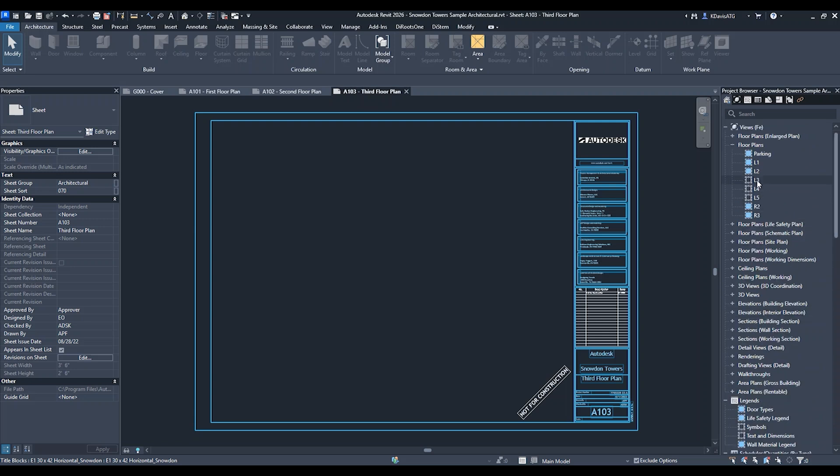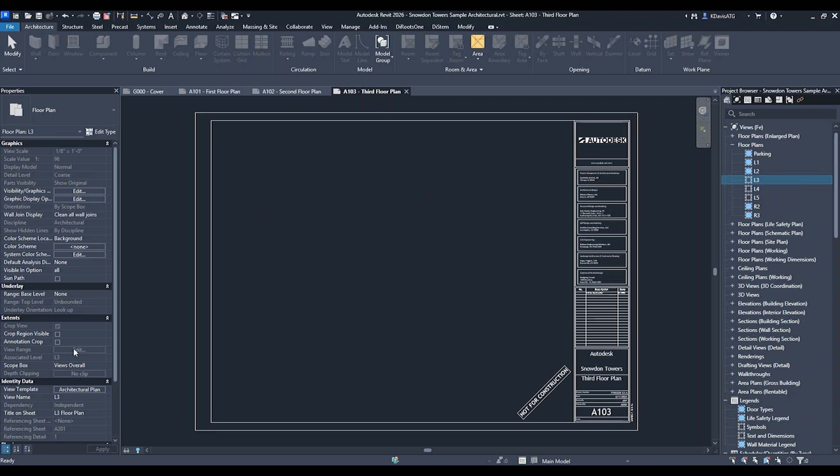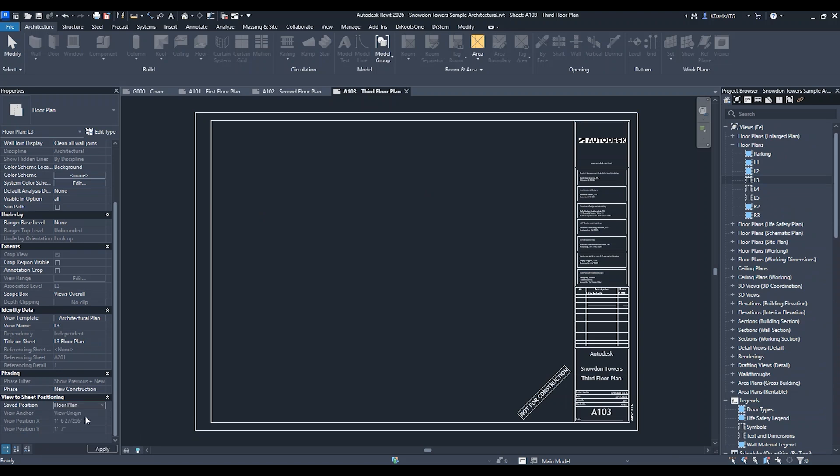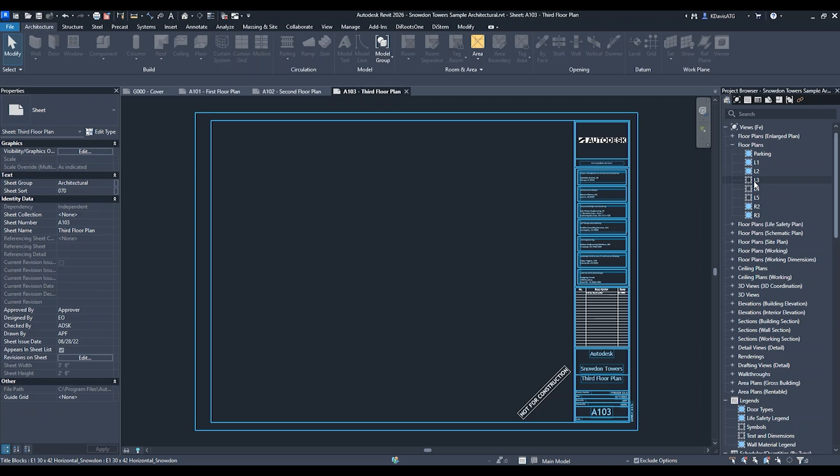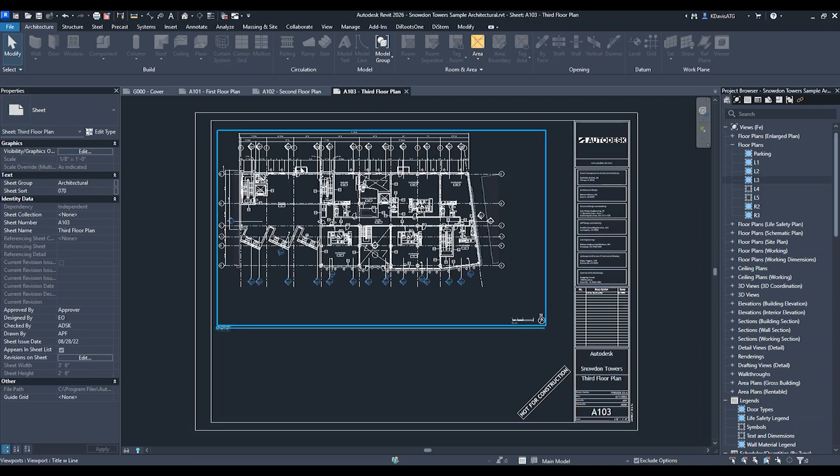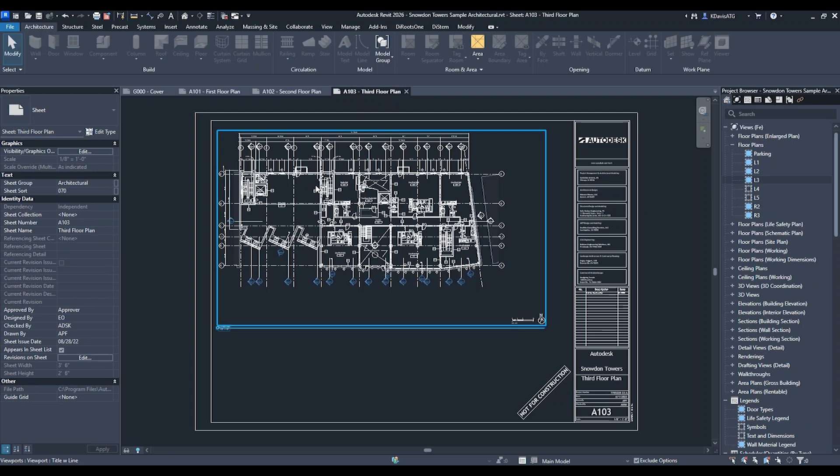I'm going to select level three, and without even pulling it on the sheet, over here in the properties I'm going to come down to saved position and change this to floor plan. Then I'm going to simply drag and drop onto the sheet and it instantly goes to the correct position.